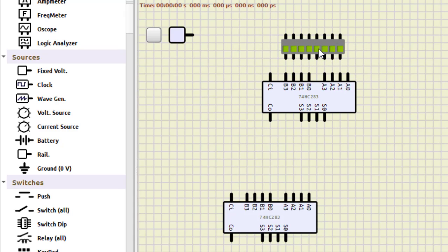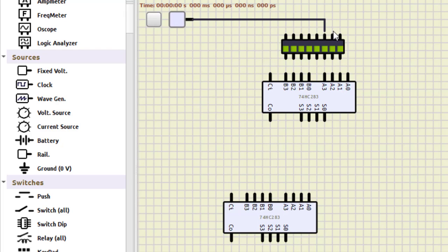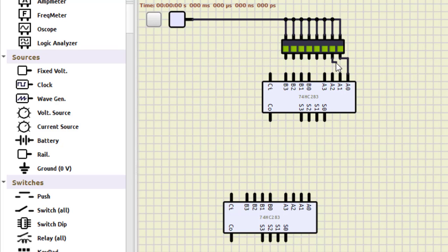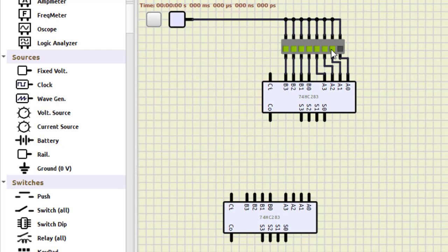Connect the power supply to each switch on the DIP switch. There are eight switches that can be turned on and off. Connect the right four switches to the A input of the first adder. The S0 output is directly connected to A0 — this is a straightforward connection. Turn off all the switches initially; we will turn them on when required.